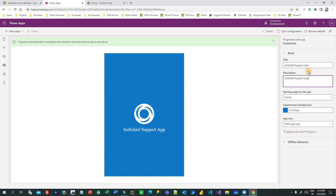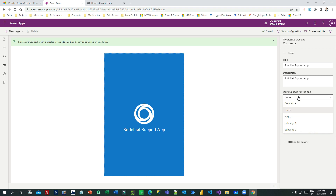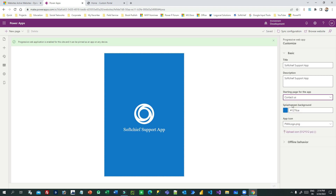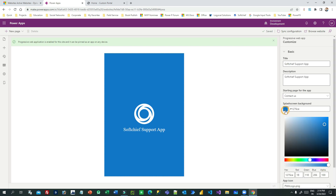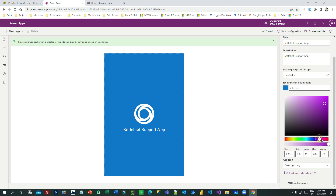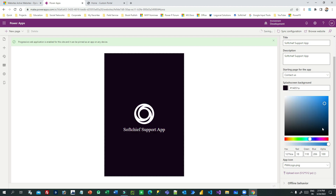On the right side, you can define what is the starting page of your app. Because you might have multiple pages in your Power Portal, you can choose which will be your starting page — for example, the Contact Us page. Next, you can choose the background color you want for your app.